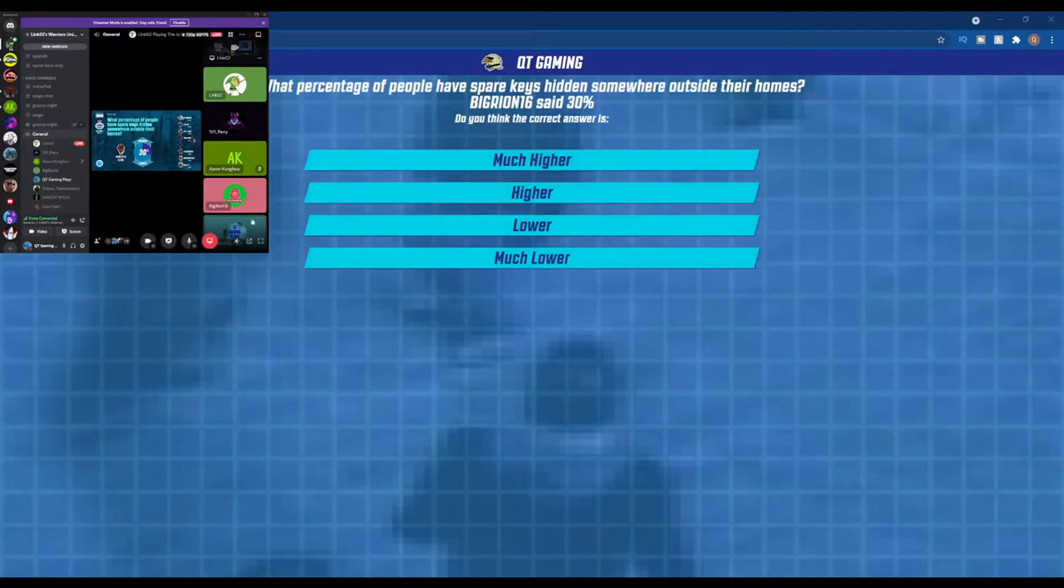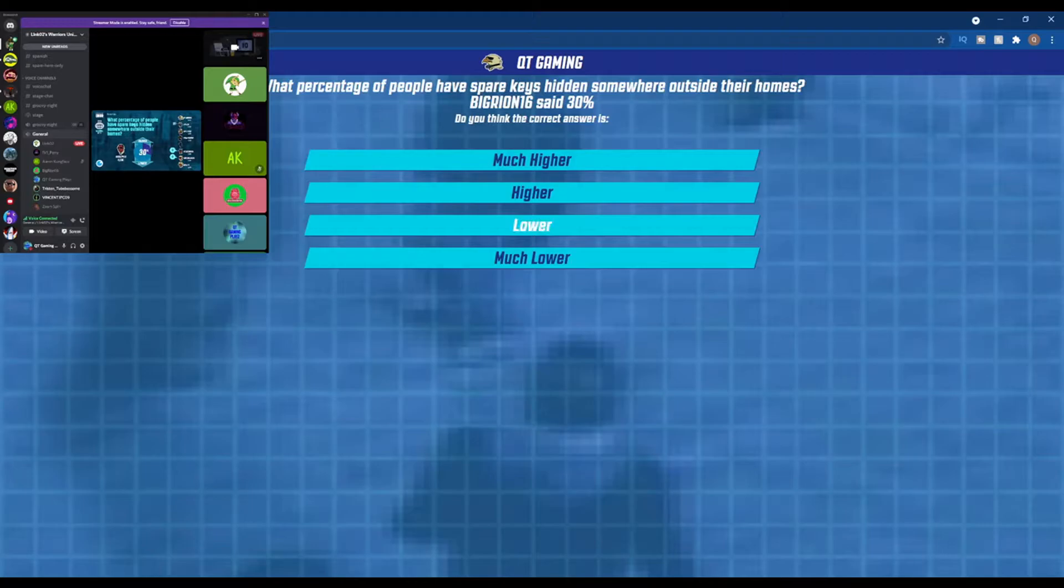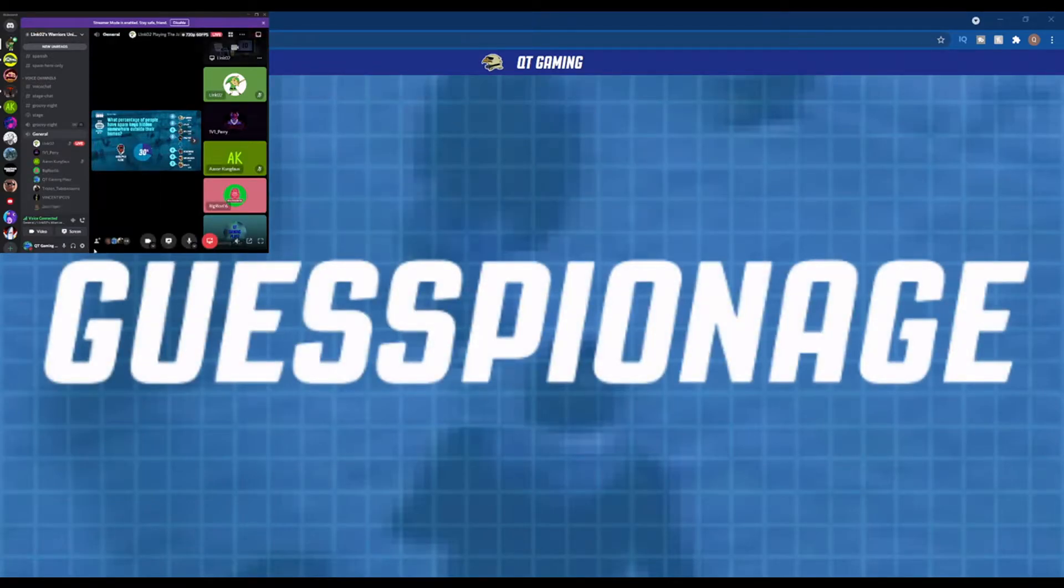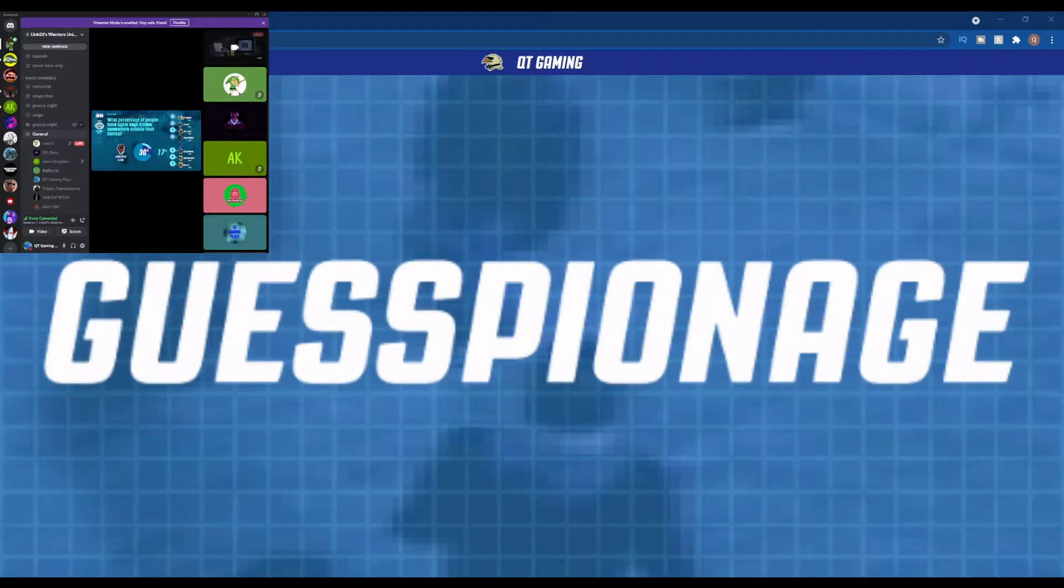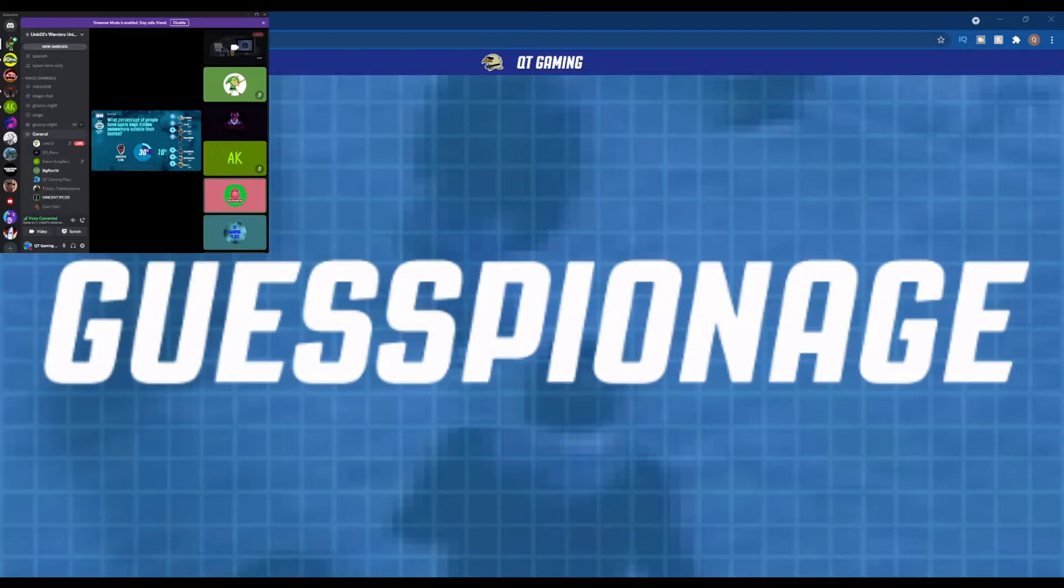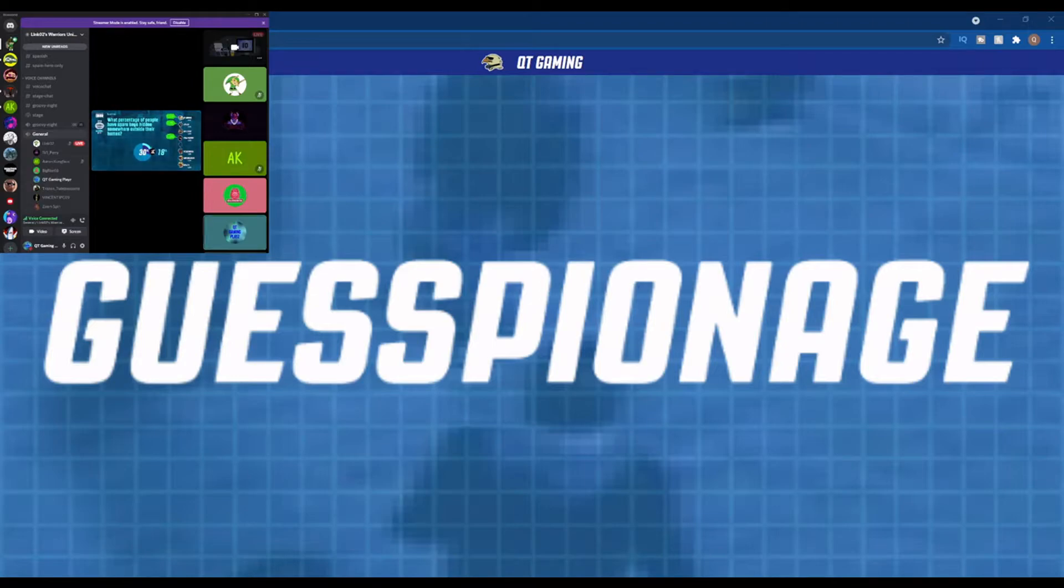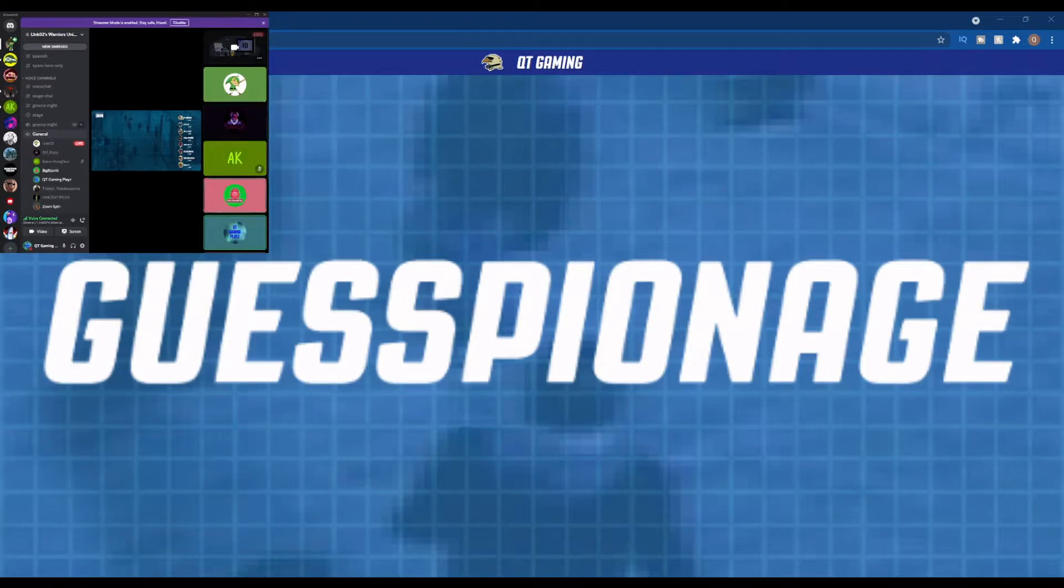Higher or lower? Lower. If people still do that I'm gonna be shocked. Lower. The answer is lower, yeah. Not very many.